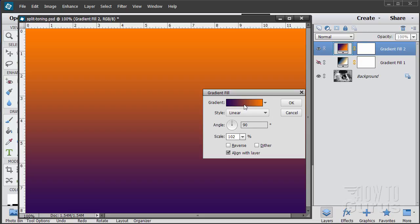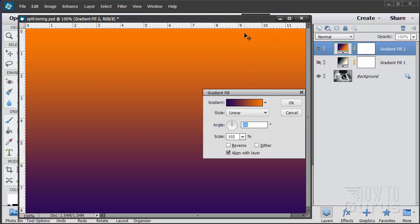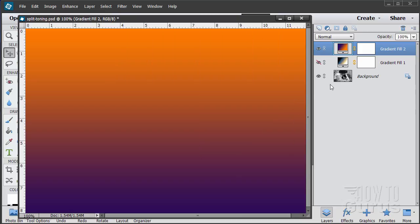Now on the gradients themselves, if you click on the gradient it brings up the gradient editor. We'll be using this in just a little bit — we'll come back to it. Let's choose OK for now.